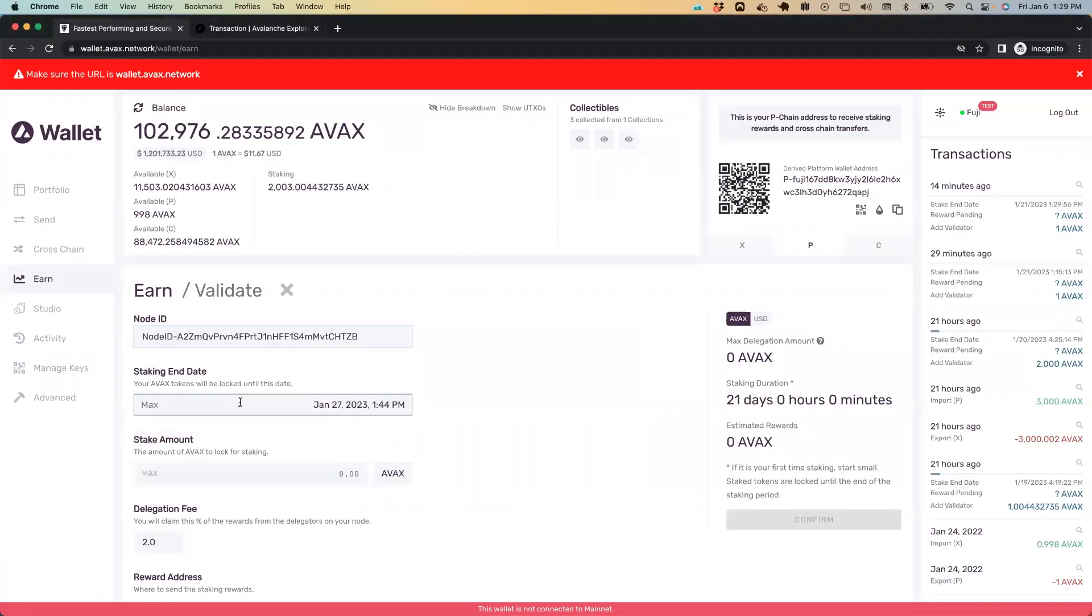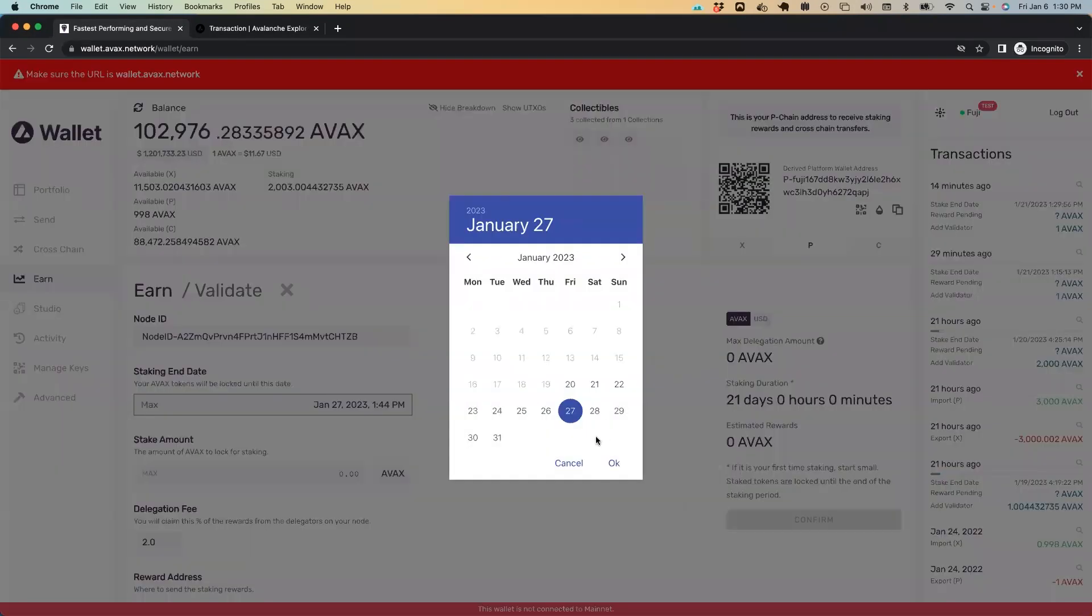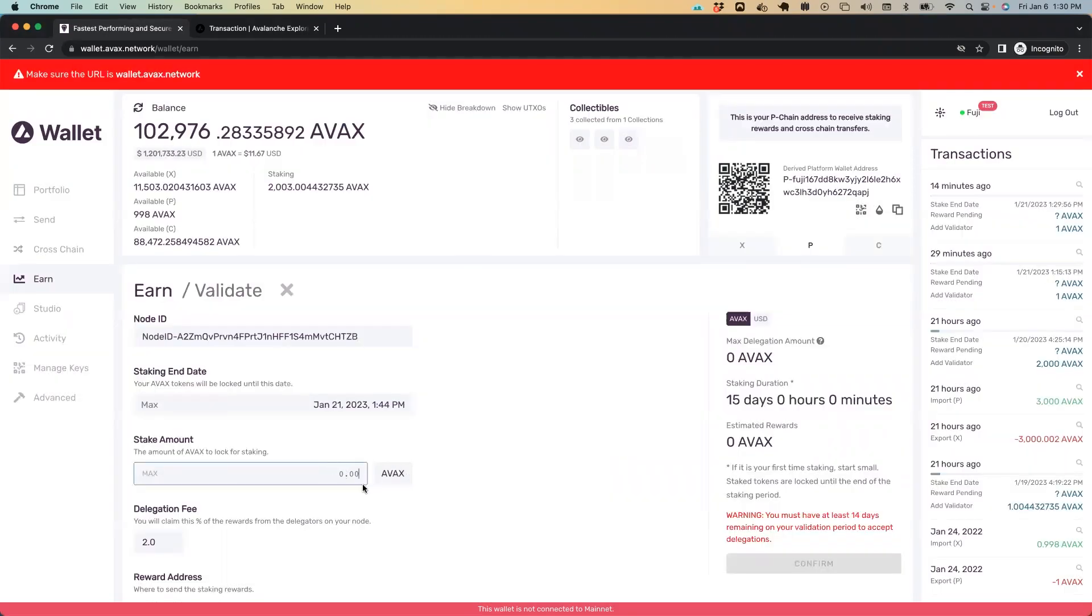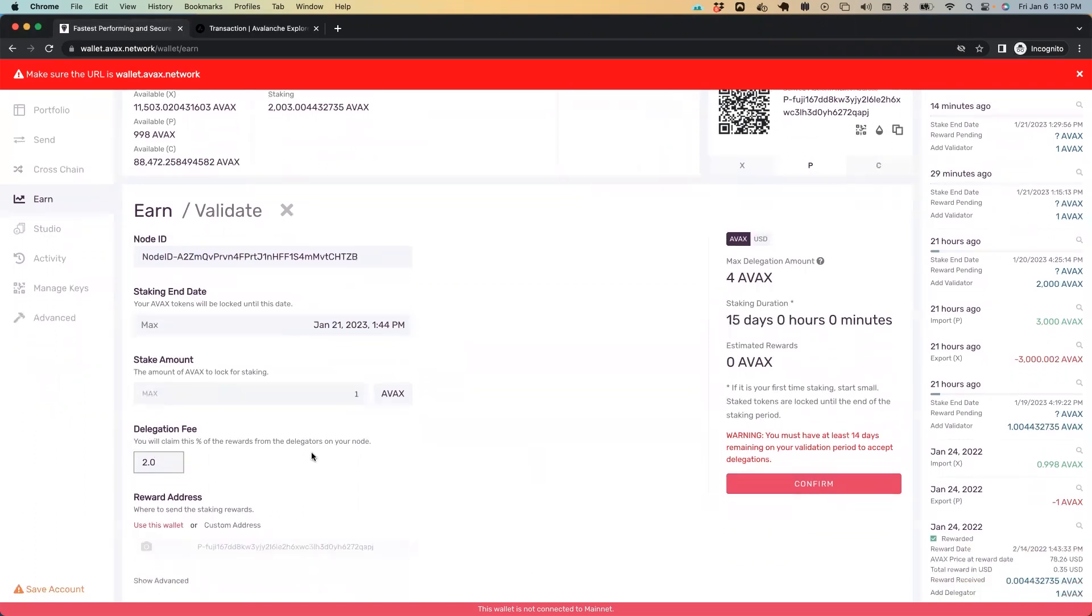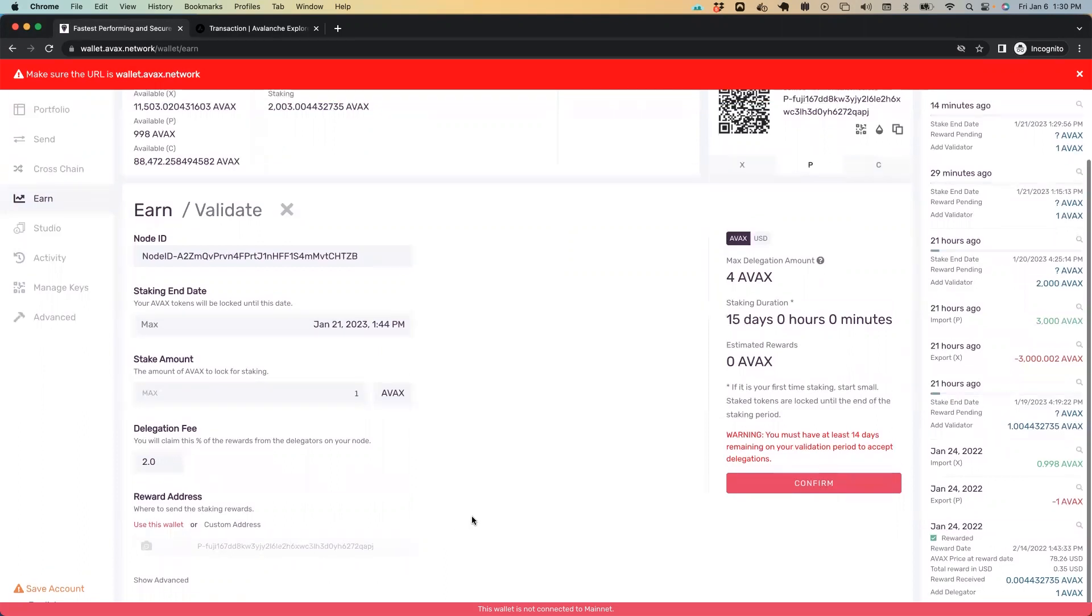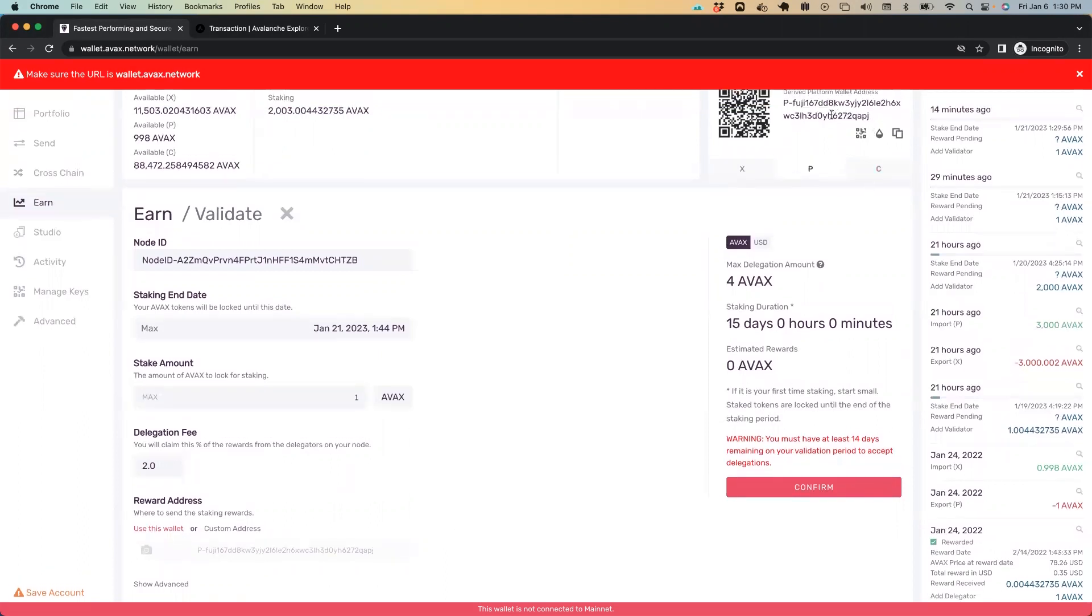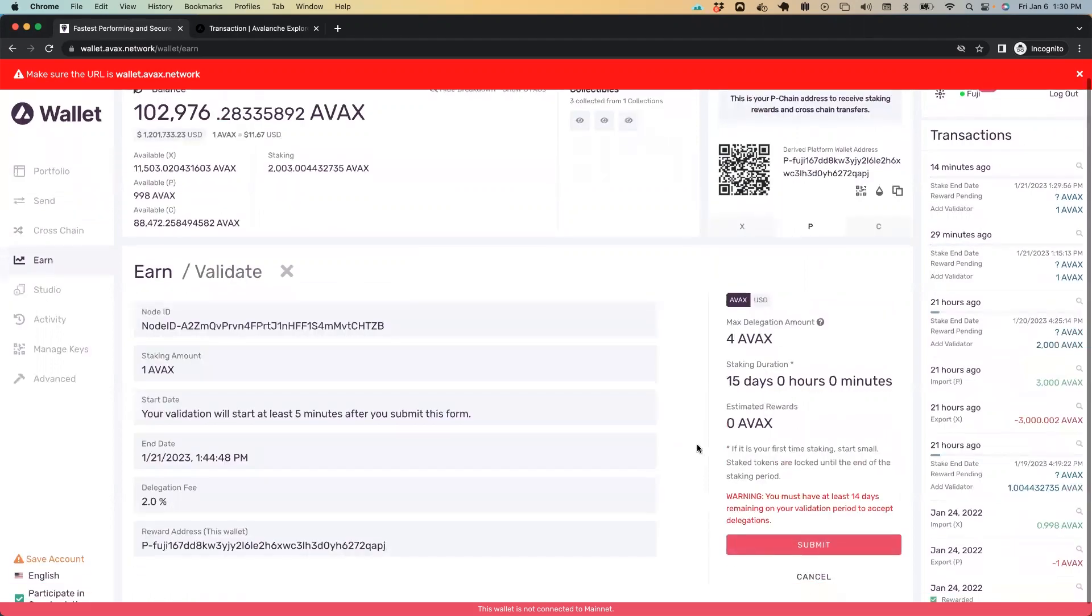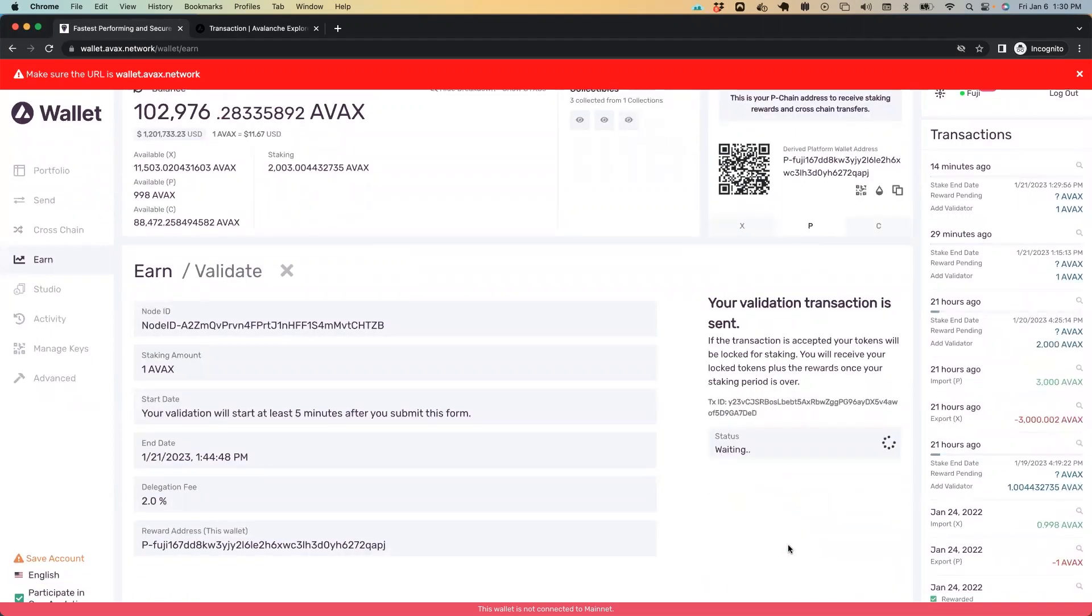The amount of time you can stake has to be between two weeks and a year. By default, it sets us up for three weeks. Let's do 15 days. Click okay. Like I said, you only need to stake one avox in order to become a validator on the Fuji testnet. The delegation fee is the percent that your node will be rewarded if a delegator adds stake to your validation weight by delegating stake to you. For now, let's just leave this as the default. You can see after the 15 days, the funds will be returned to this address, which is my P-chain address, matches up here at the top right. So now let's click confirm, make sure everything looks correct. It does. And we're going to hit submit.